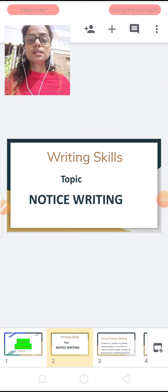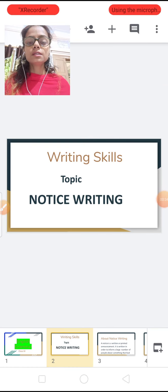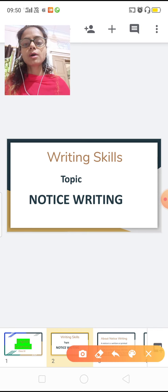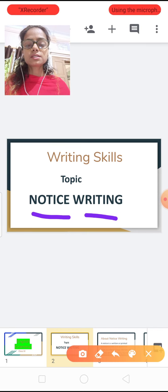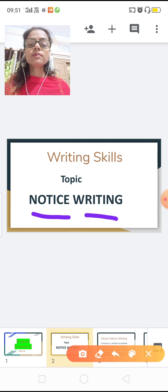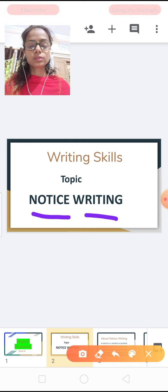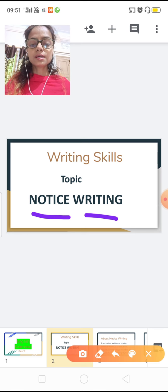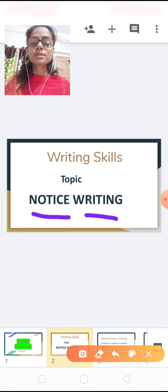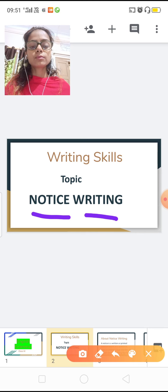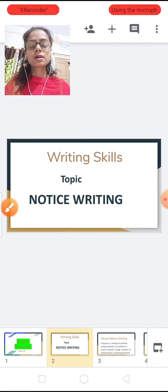In writing skill today I am going to teach you about notice writing. First of all I am going to tell you why we write a notice, what is the need of notice writing in English, and what is the purpose of notice writing.